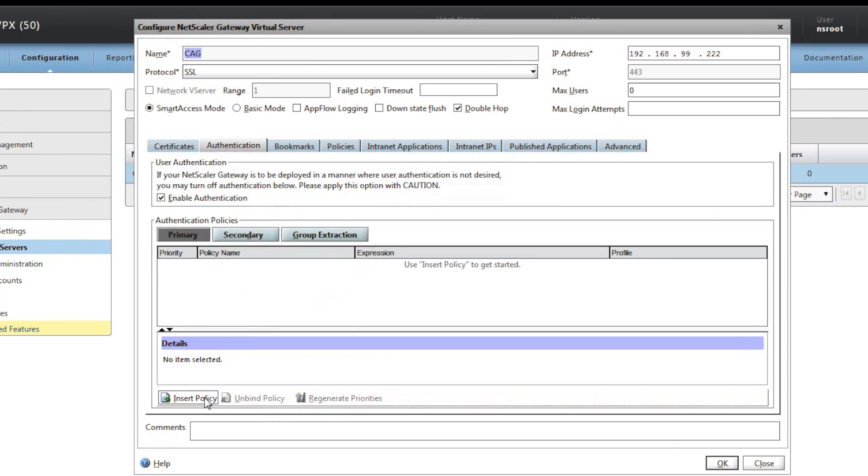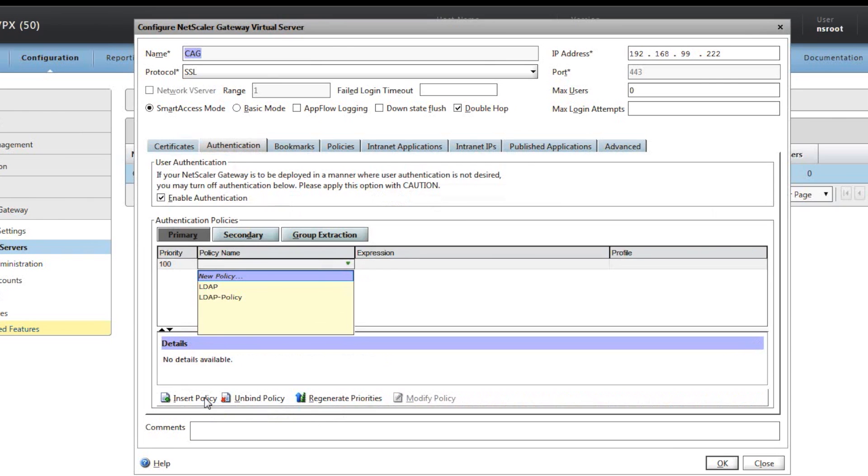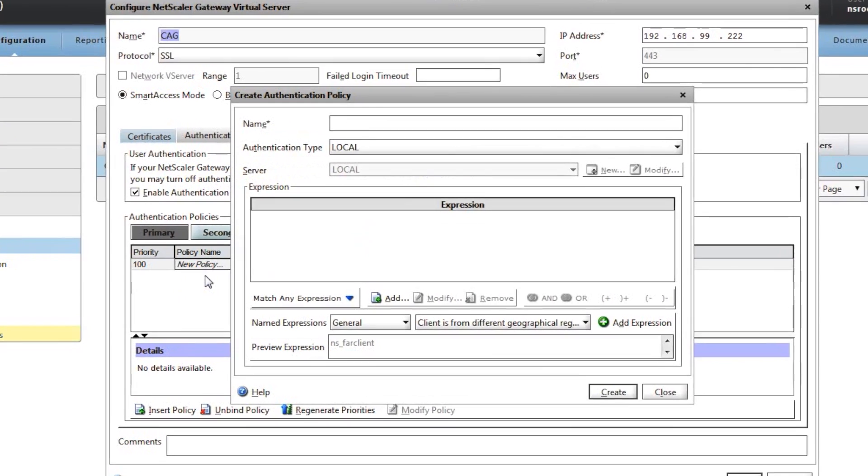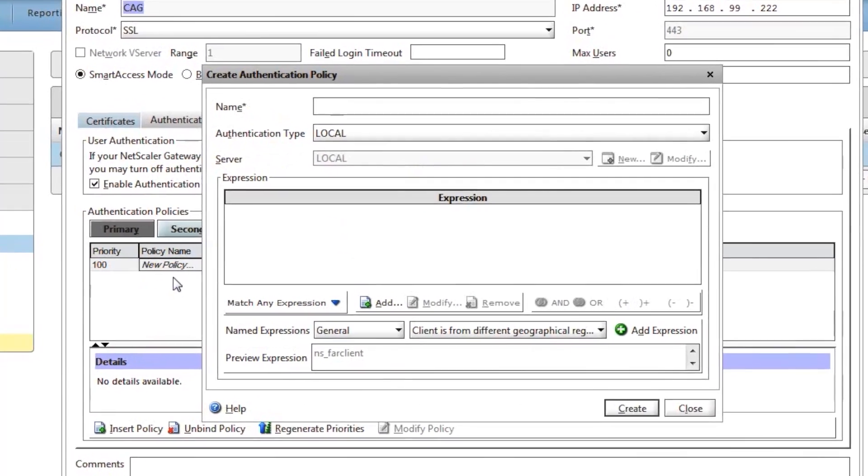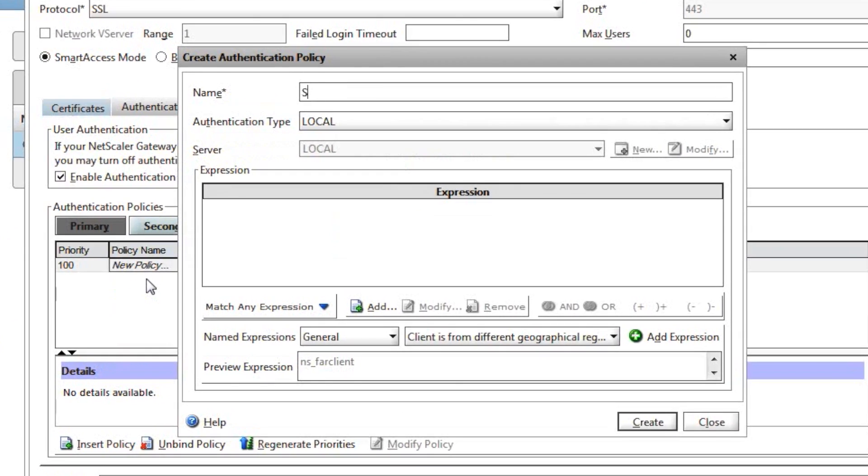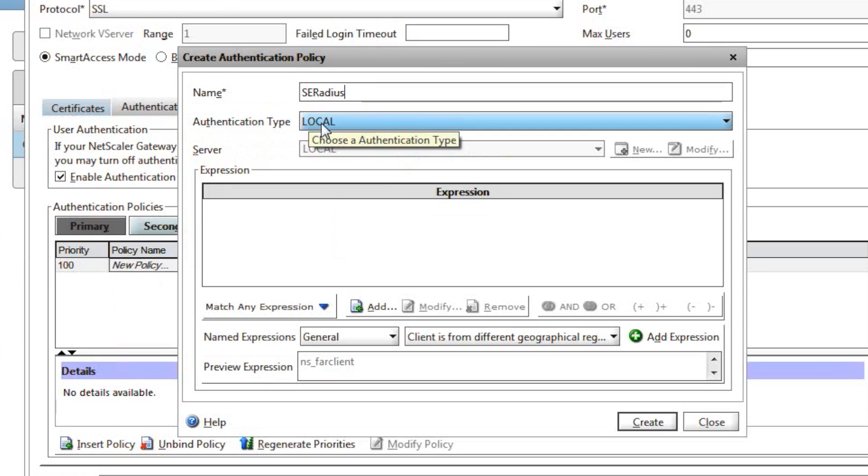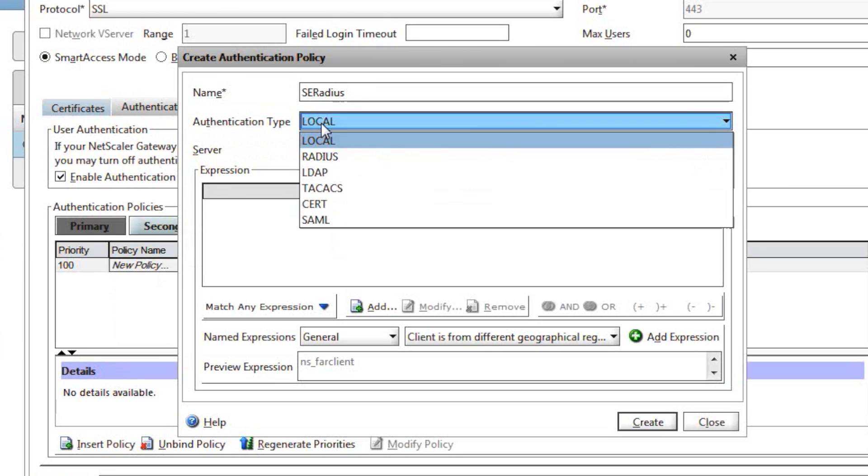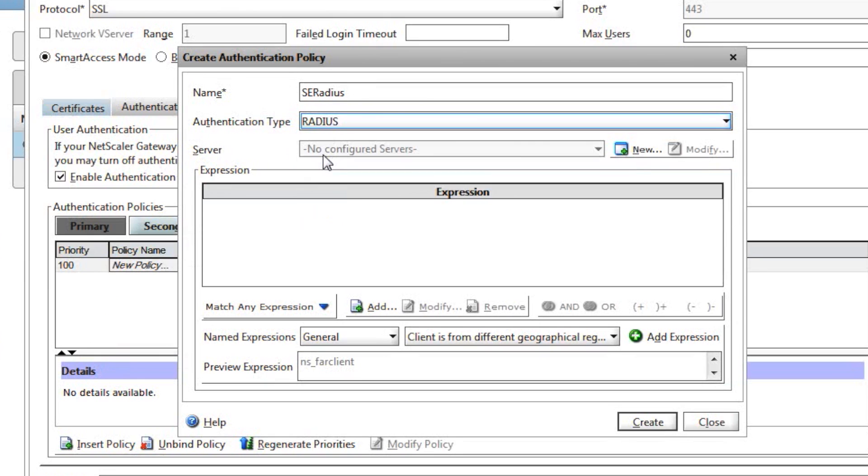Select new policy and then provide a name. This is a logical name, for example using SE RADIUS. Then on the authentication type, set the dropdown and pick RADIUS, and then finally click on new.